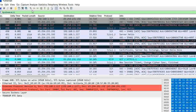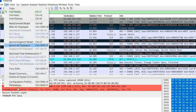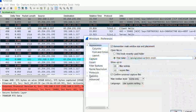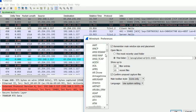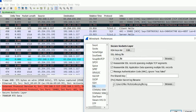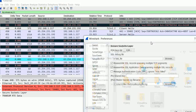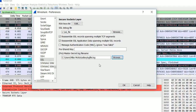Next, open Wireshark and tell it to point to that file as well. Click Edit, go to Preferences, go down to Protocols, find SSL. Under SSL, you want to point the pre-master secret log file to that same file you just created. Click Browse, select it, click OK — and there's our log file that we're going to use.